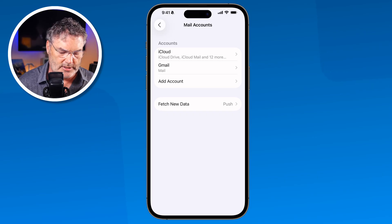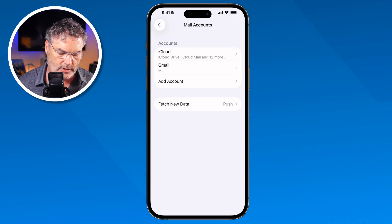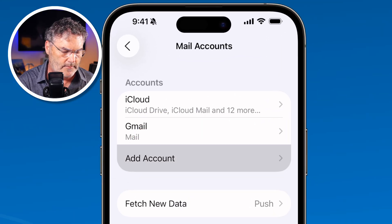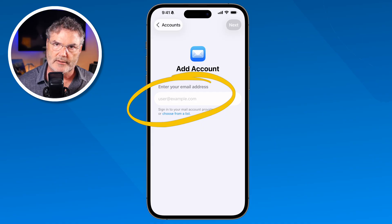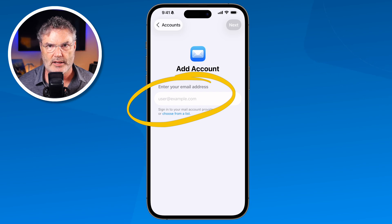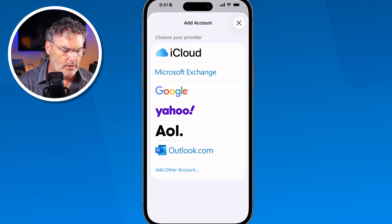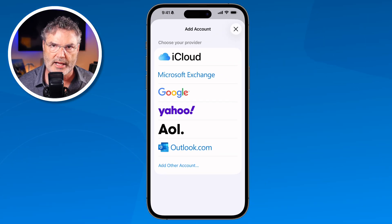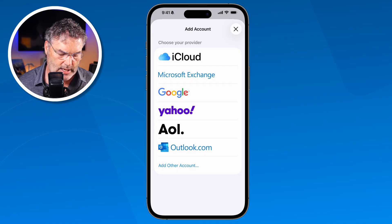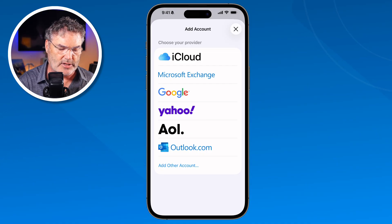I can see my mail accounts — in this case my two accounts: iCloud and Gmail. If I wanted to add another account, maybe another Gmail account or an AOL account, I tap on Add Account and I can enter in the email address and follow the instructions. Or if it's one of the main services such as Gmail or AOL, you can tap on Choose From a List. When I do that, we get the list and I can select what I want to add — for example, Yahoo or AOL — and follow the instructions to add that account.